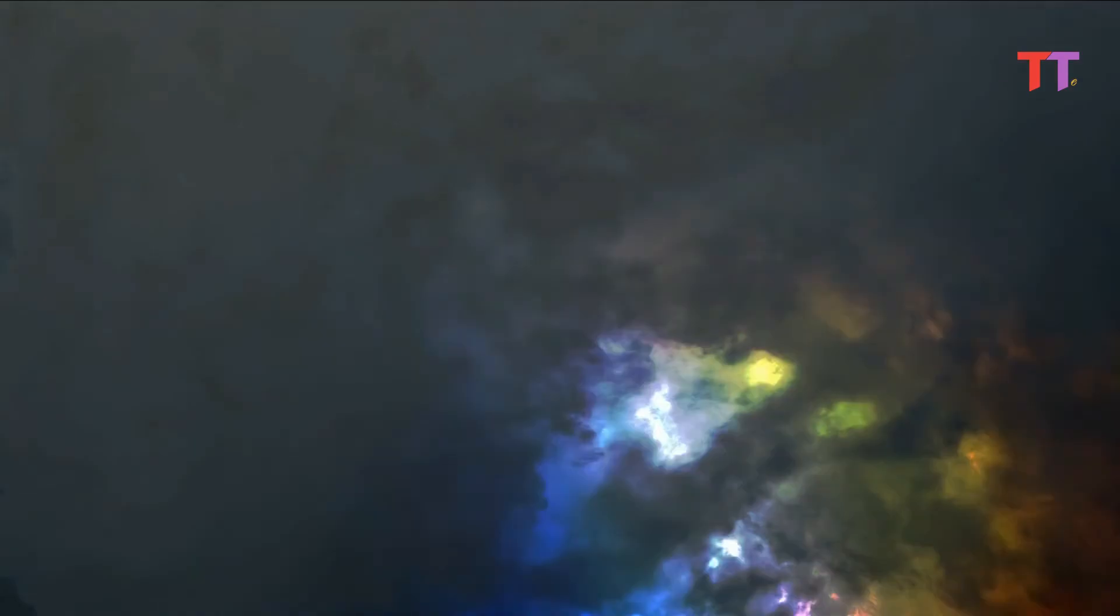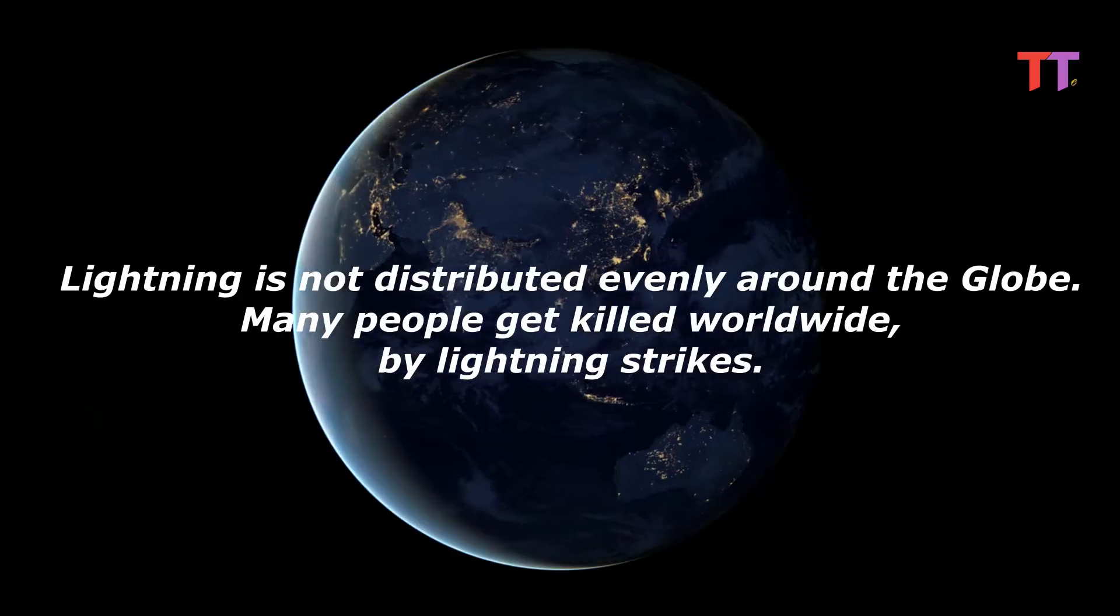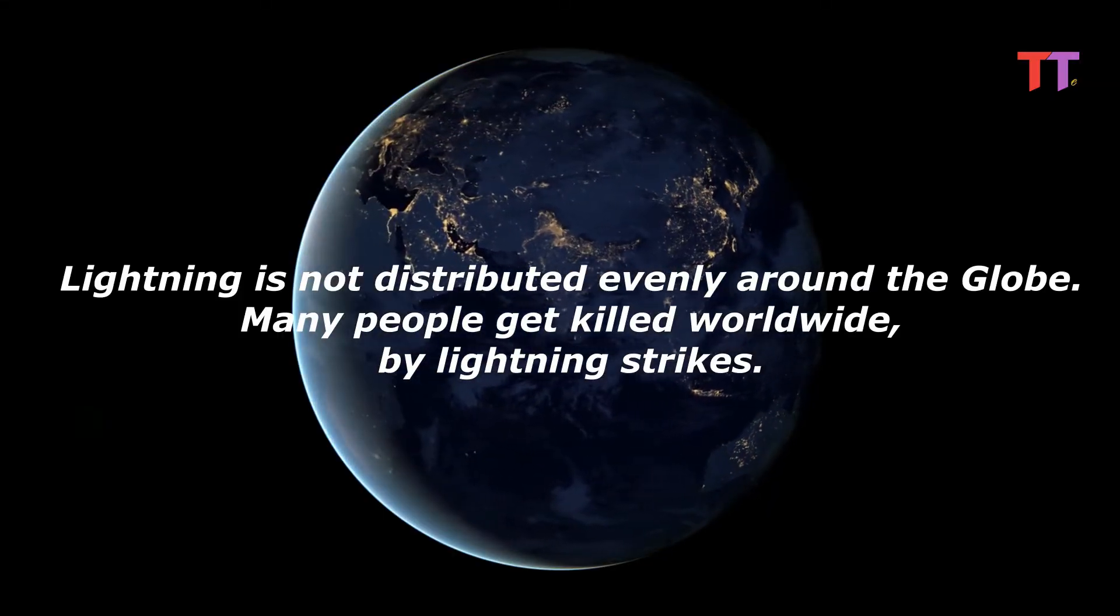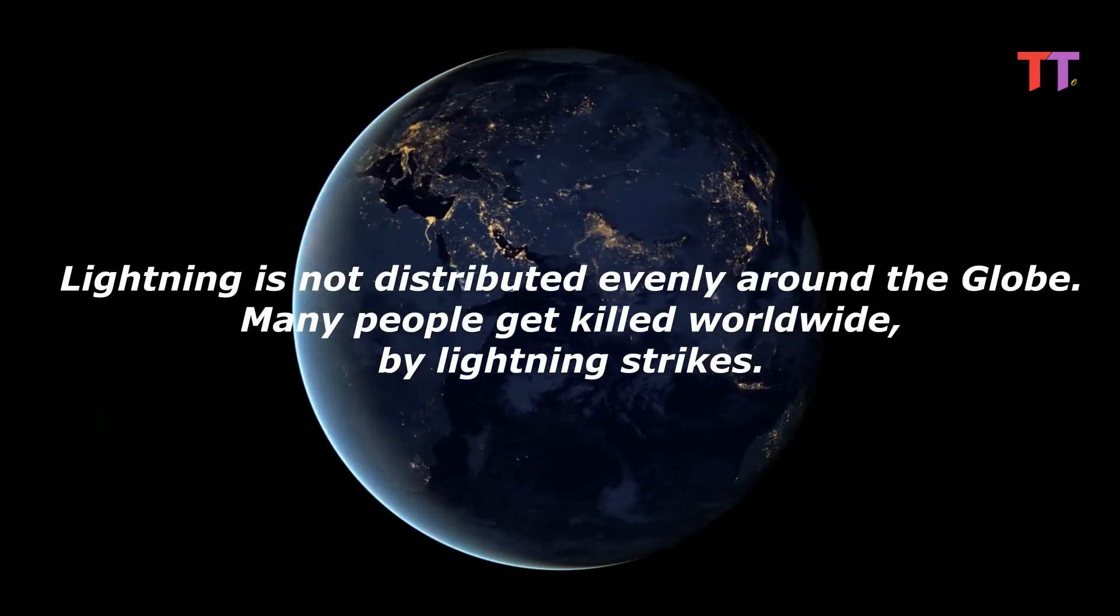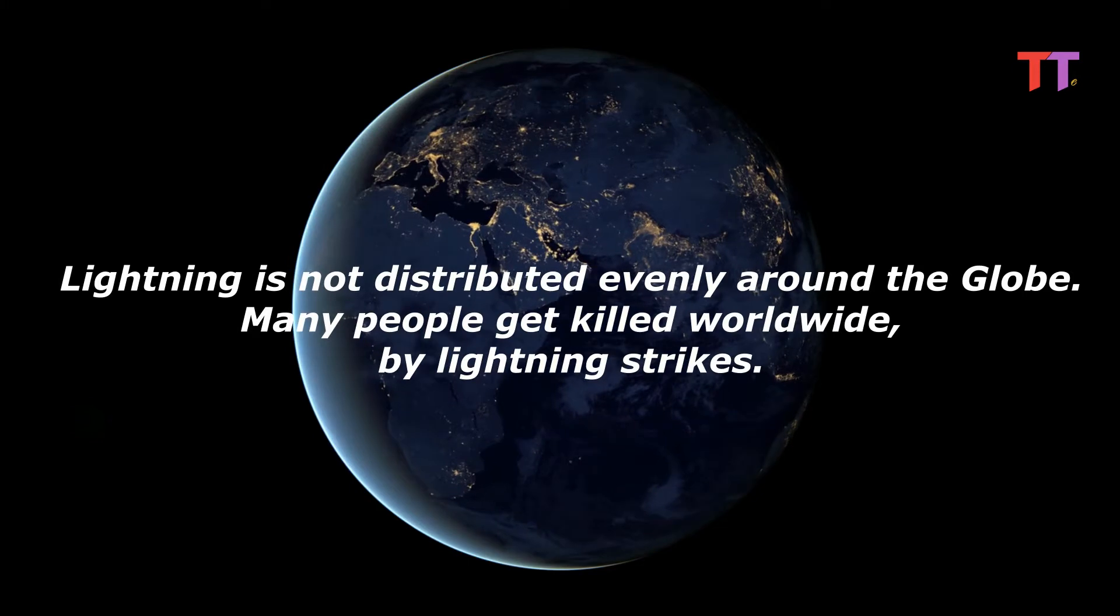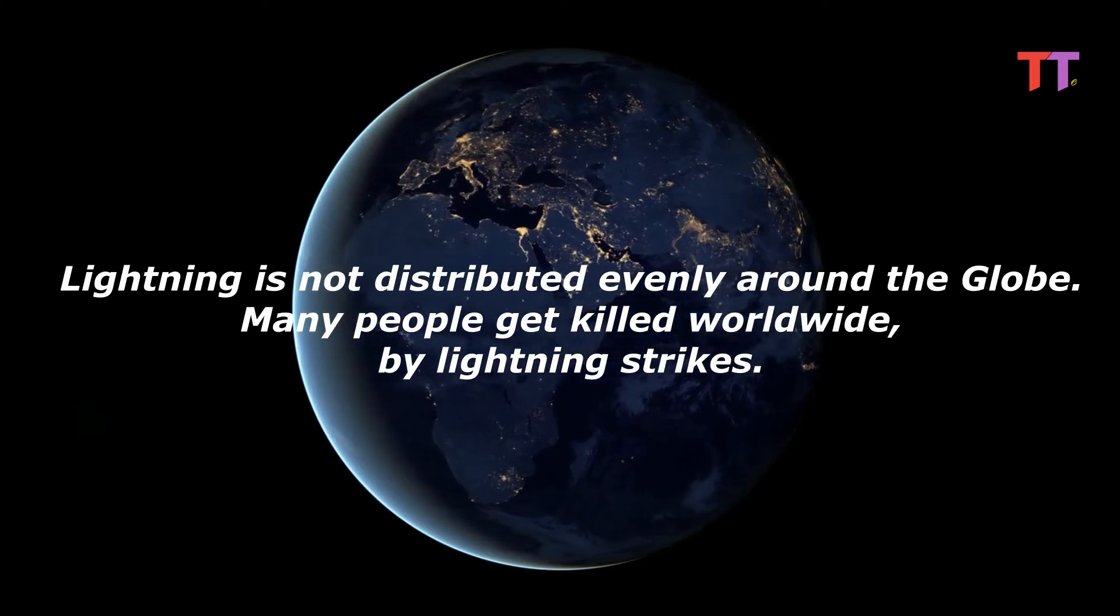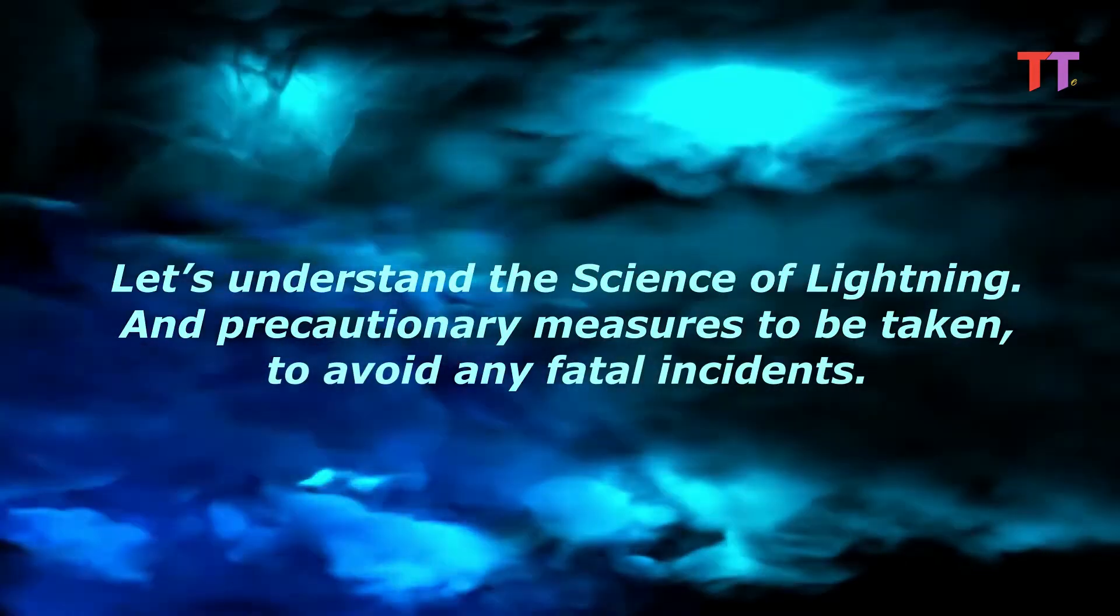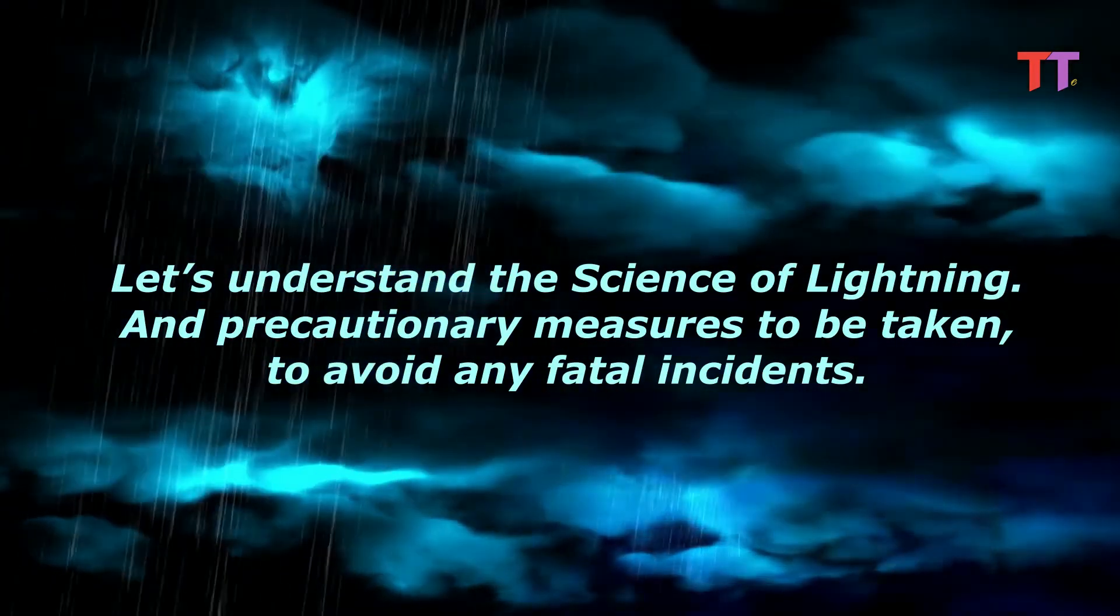Usually we see lightning strikes and thunderstorms in cloudy, rainy climatic conditions. Lightning strike is fatal. Lightning is not distributed evenly around the globe, and many people get killed worldwide by lightning strikes. Hence let's understand the science of lightning.